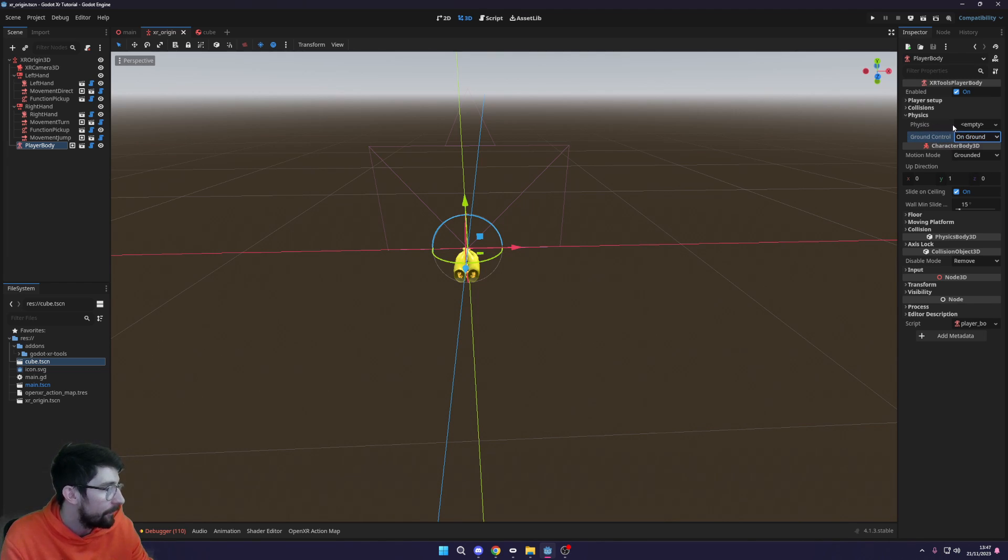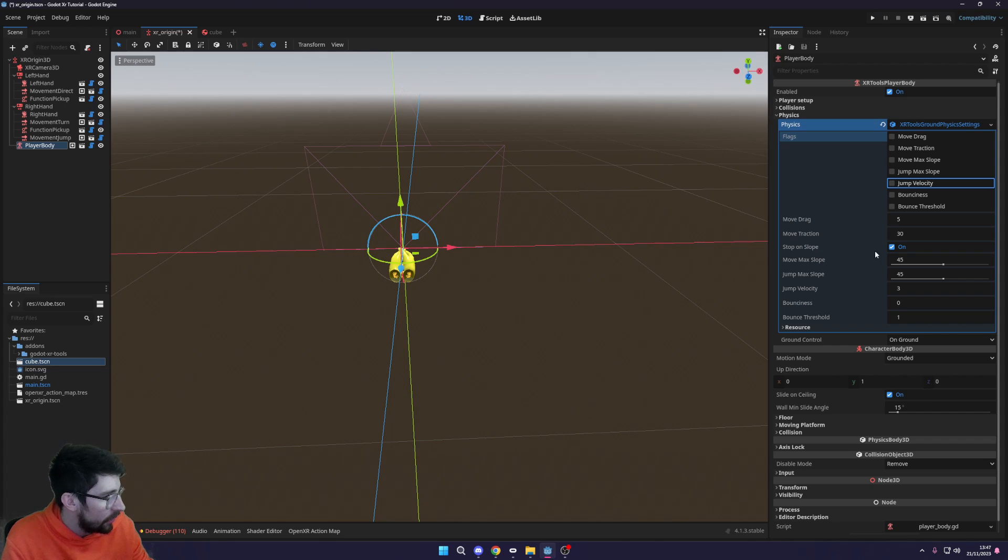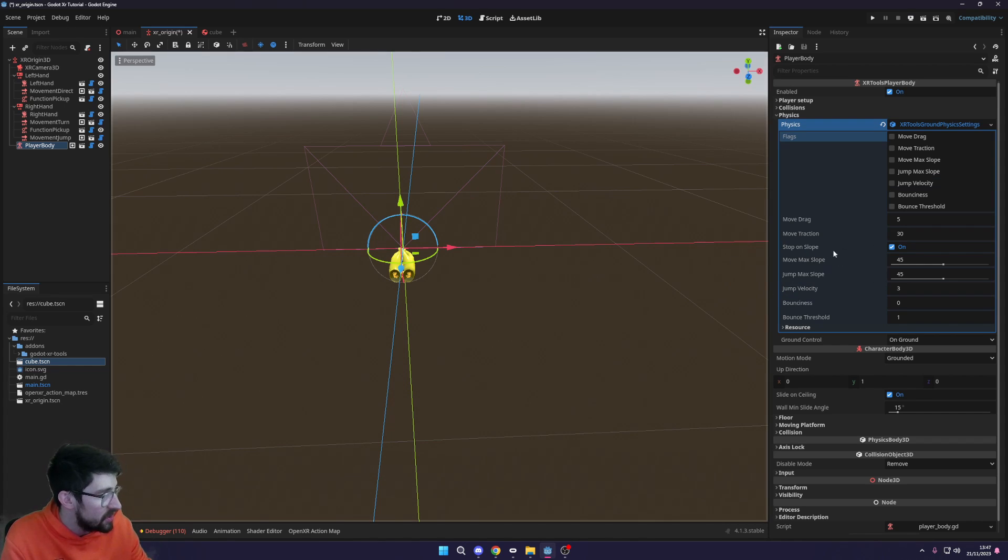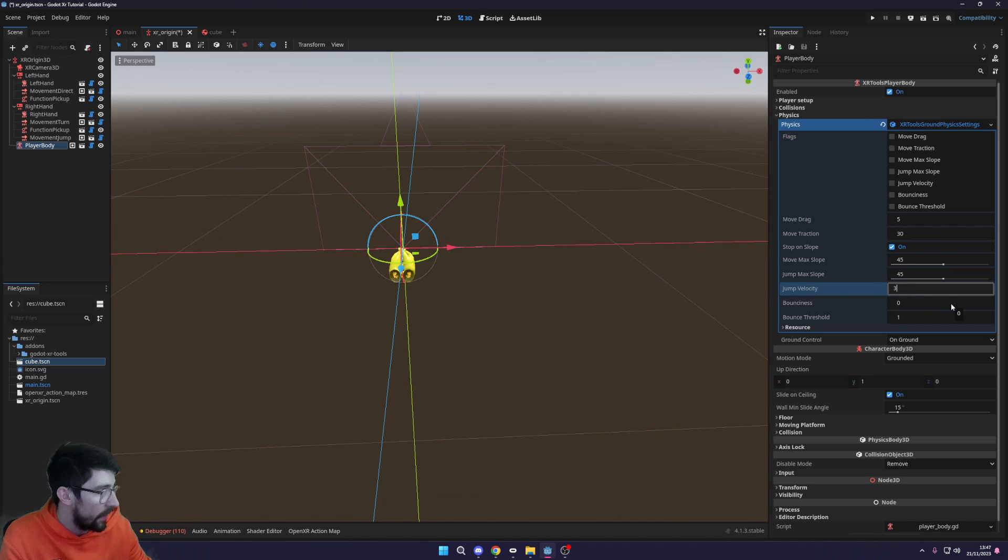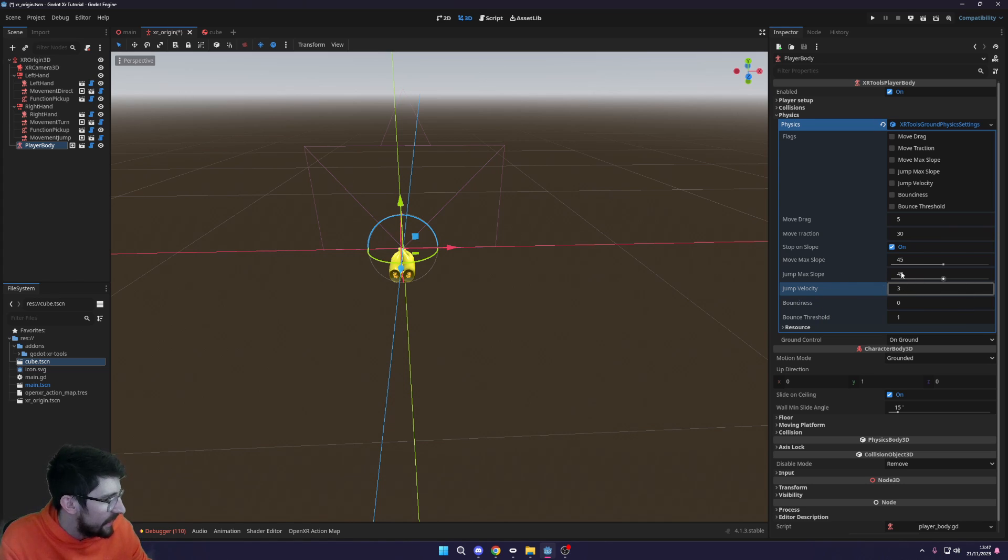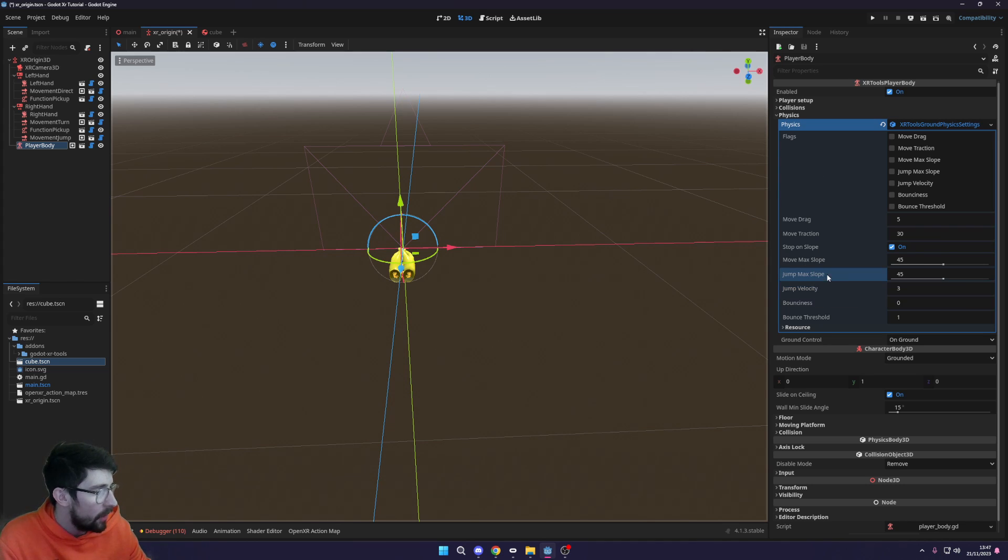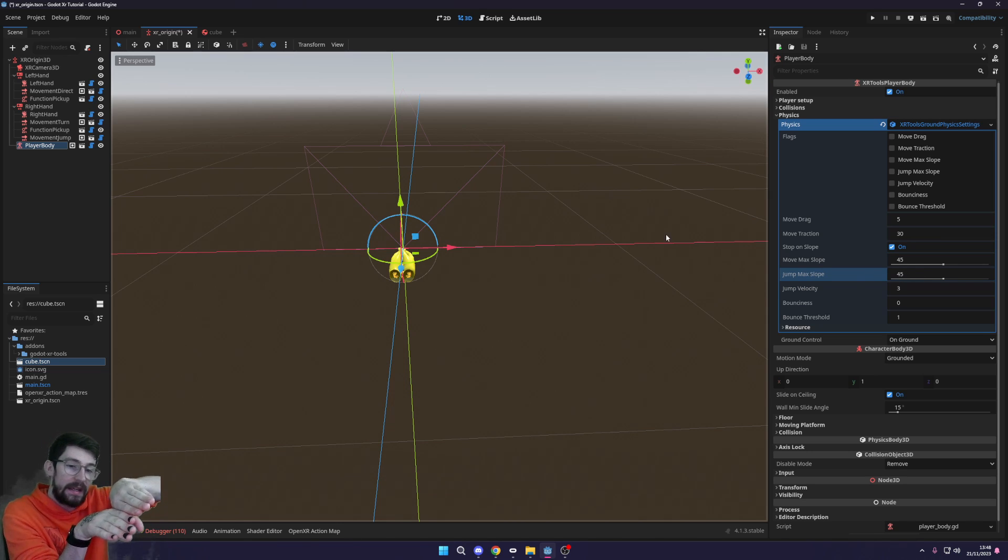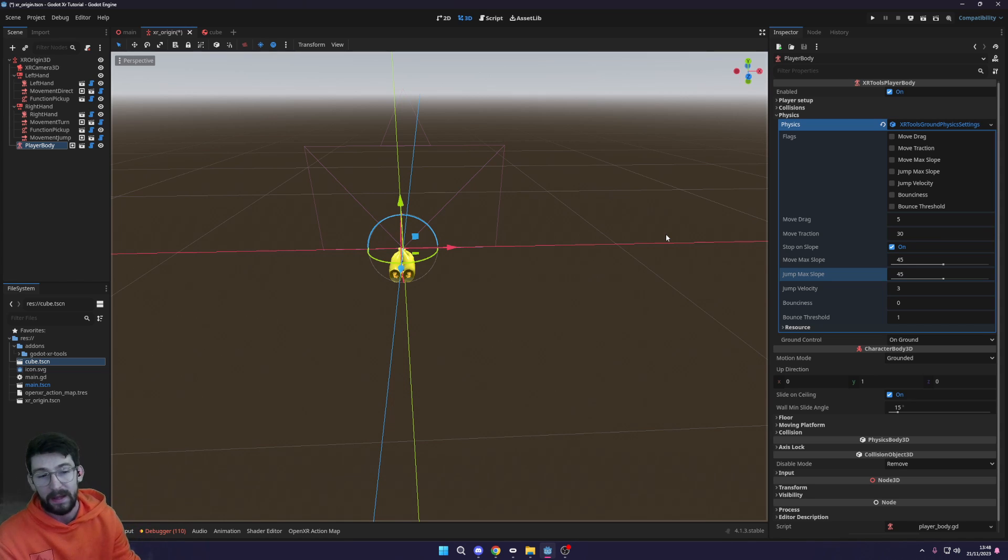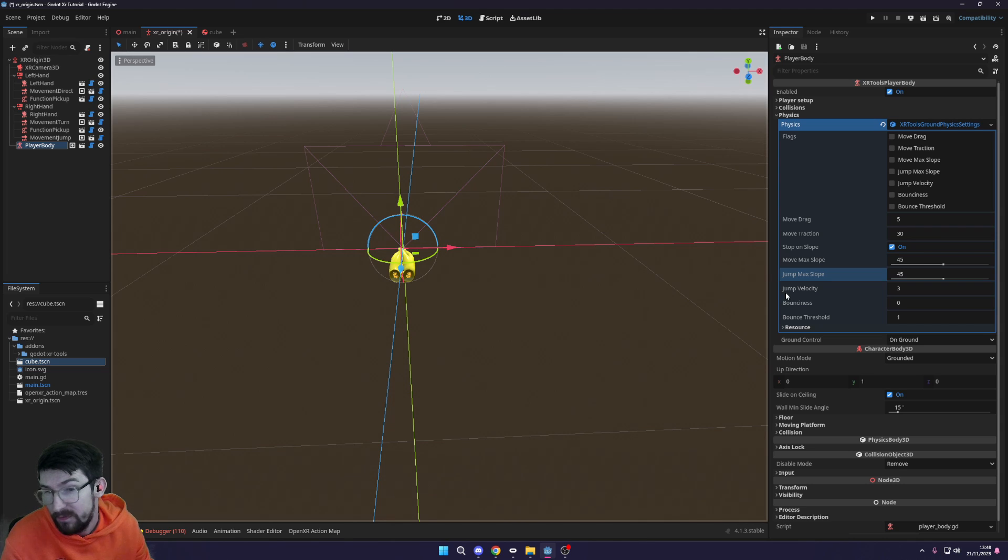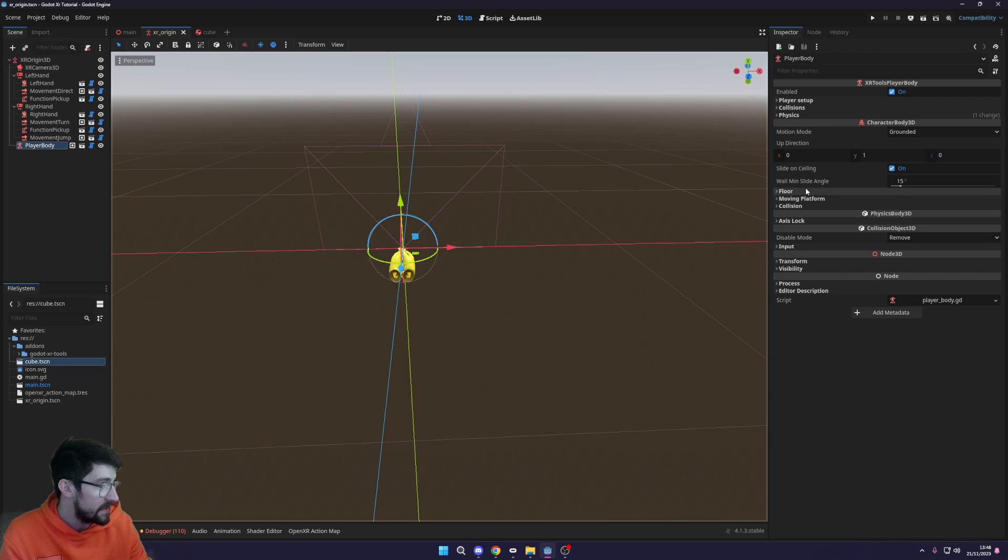I'm going to create a new physics XR Tools ground physics settings here. What we want to look at is the jump velocity and the bounciness bounce threshold. Jump velocity we can set to something like five if we want to jump quite high, but three is probably good enough for now. Another one to look at is the jump max slope - this I believe allows you to jump off 45 degree surfaces. If you're on a slightly edged jump, you'll be able to jump as long as it's not over 45 degrees.